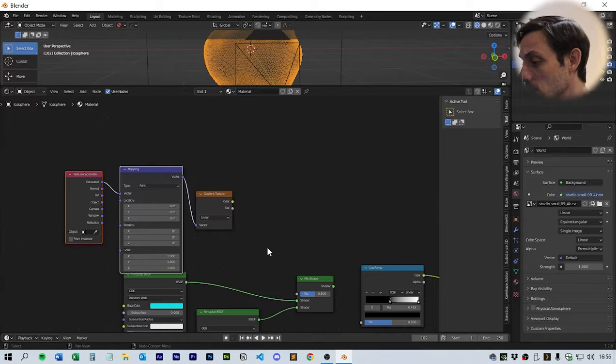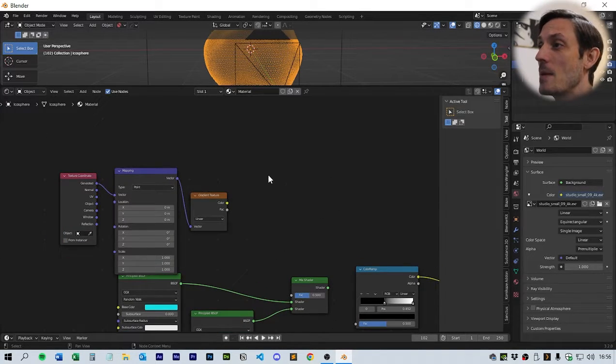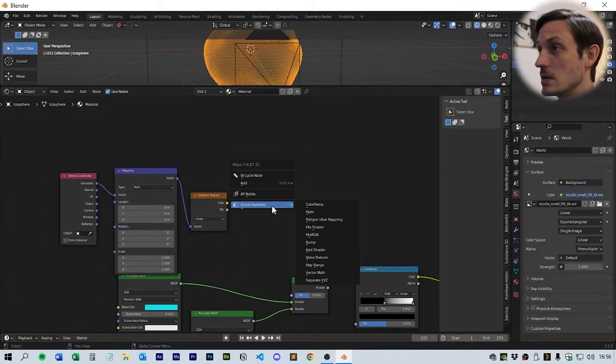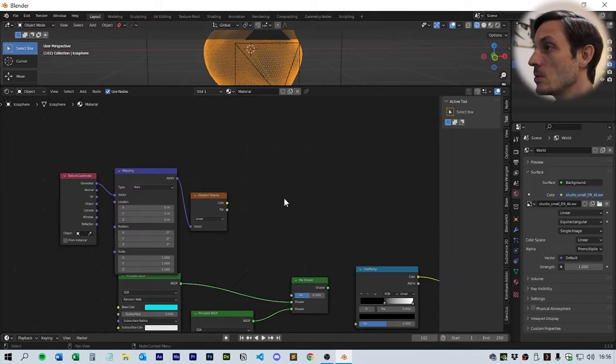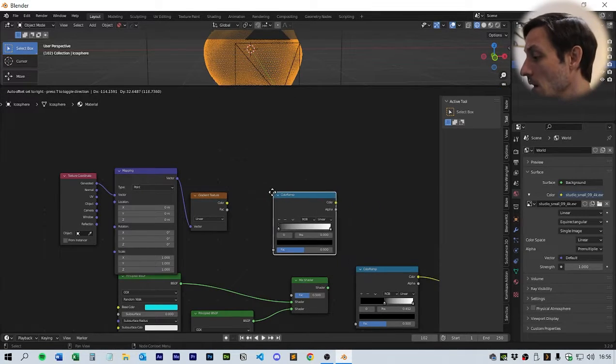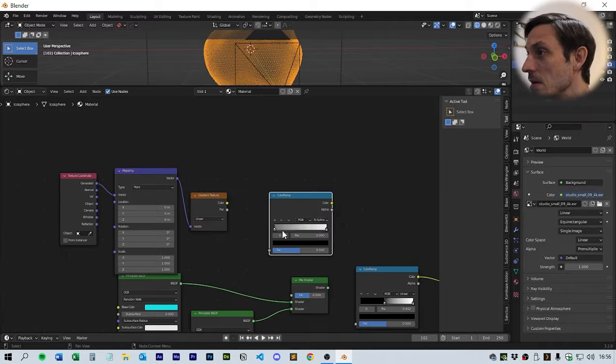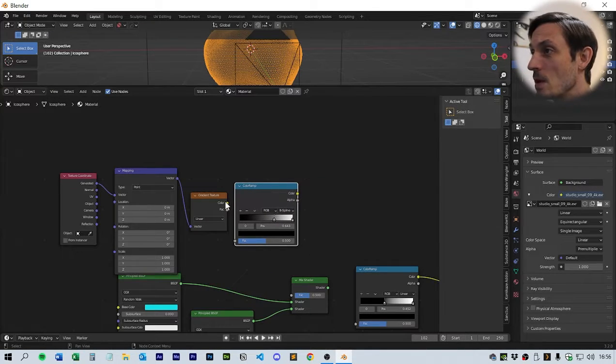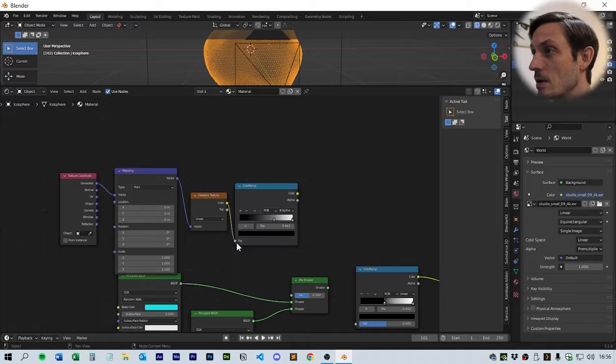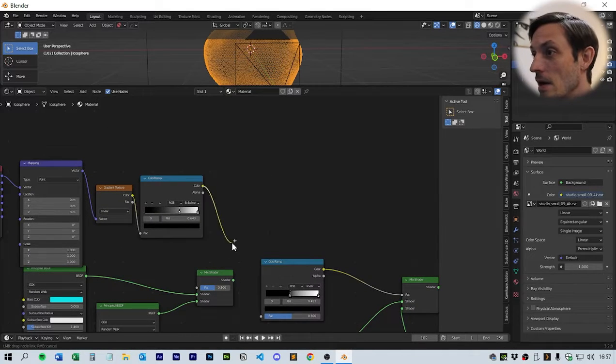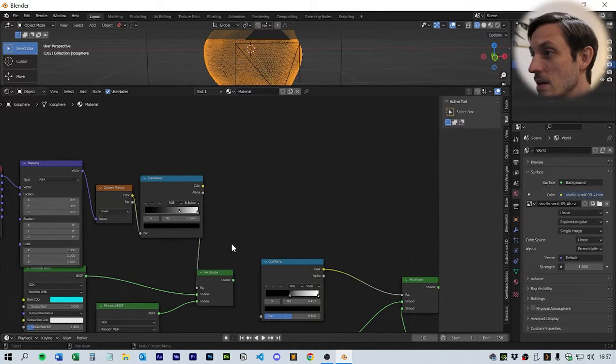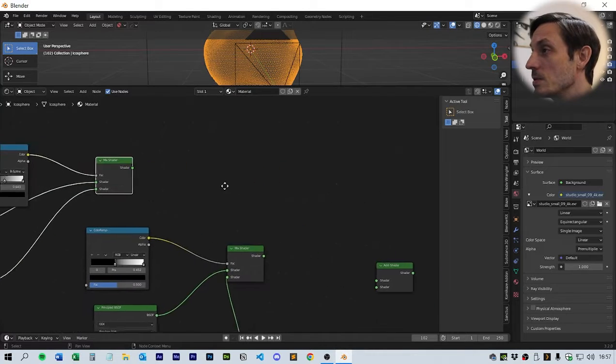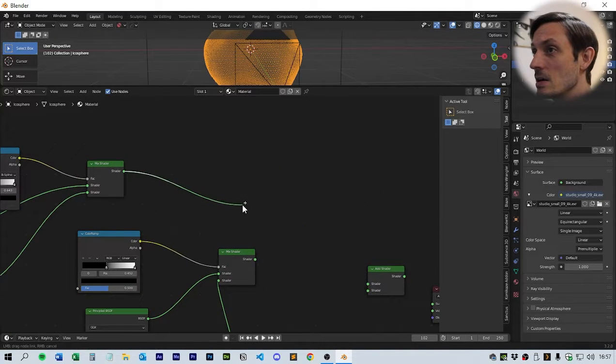Set that up and put the color into the factor. Next we want to take these two colors and put them into the mix shader. We're going to use a gradient texture, so go to texture, gradient texture. If you have node wrangler enabled, all you need to do is click Ctrl-T and that should give you the coordinates to be able to map this gradient.